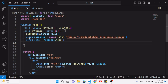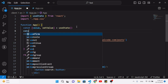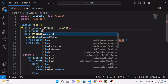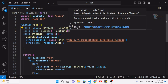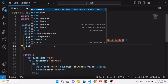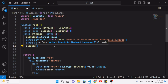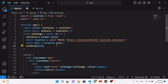After getting the data, we store it in another state variable: const [data, setData], initialized with an empty array since it's a list of records. Then we call setData(data) to store the fetched results.